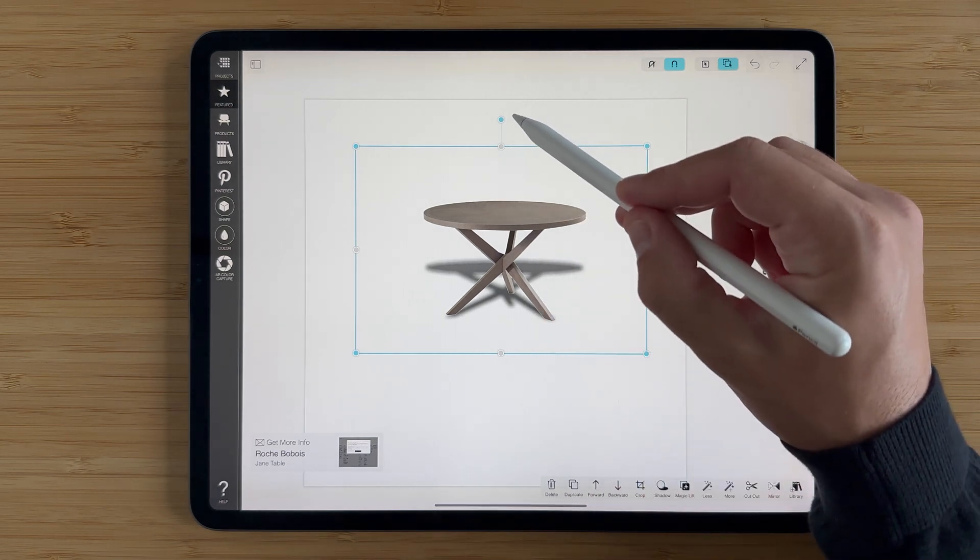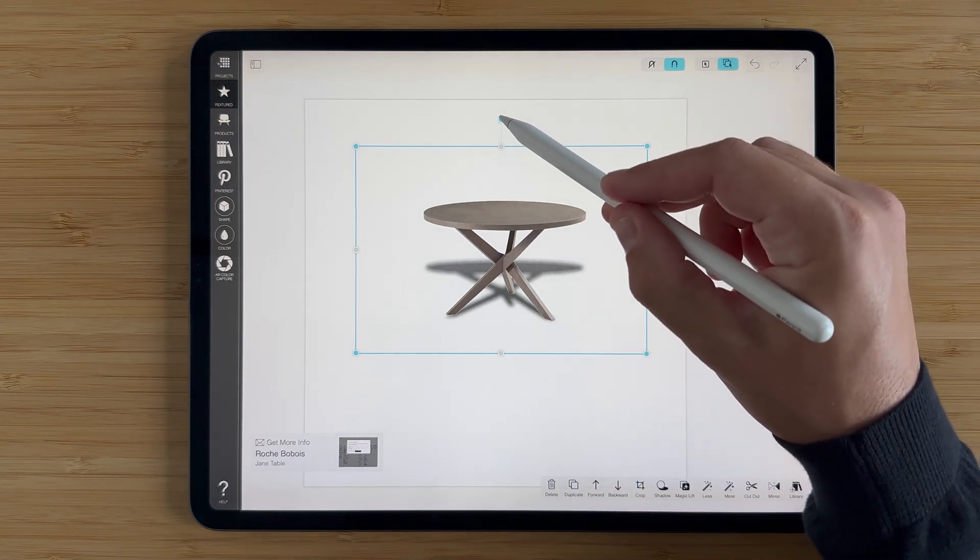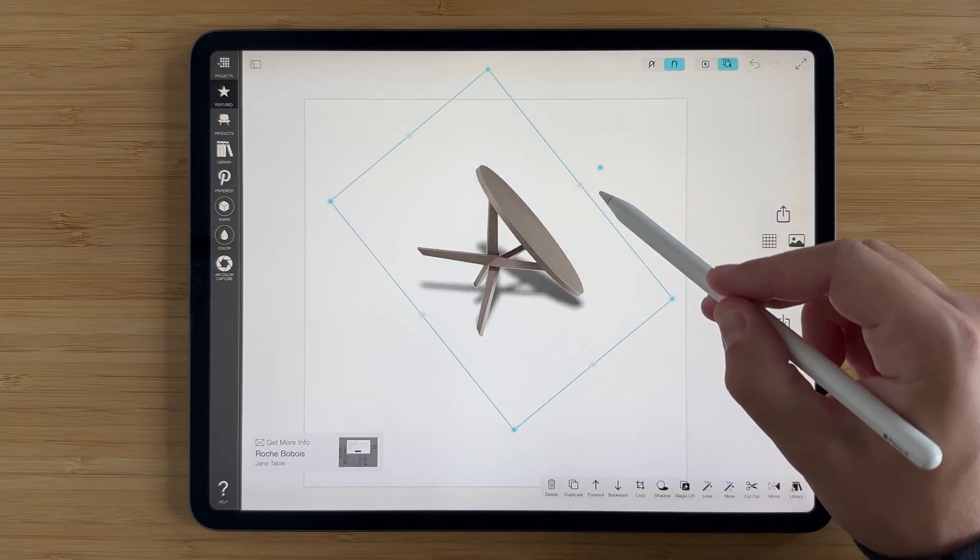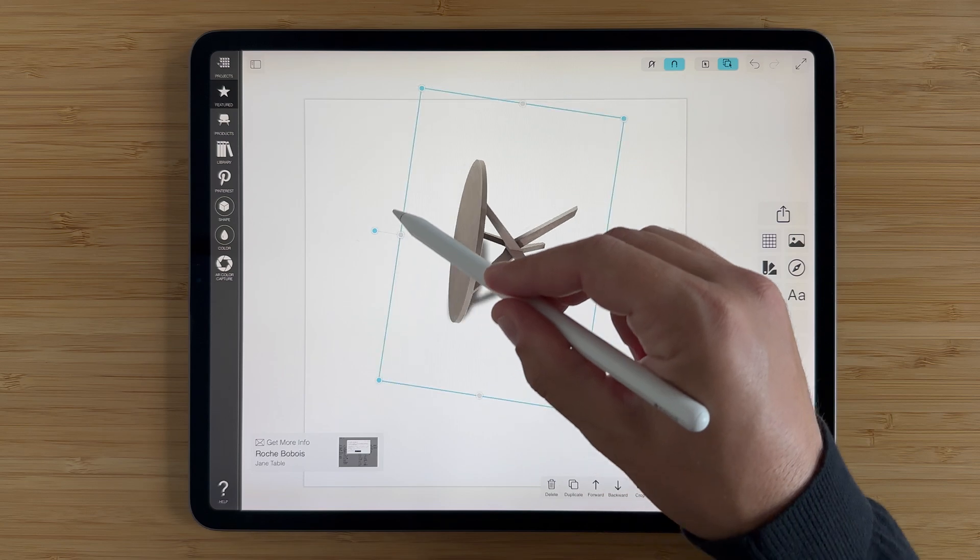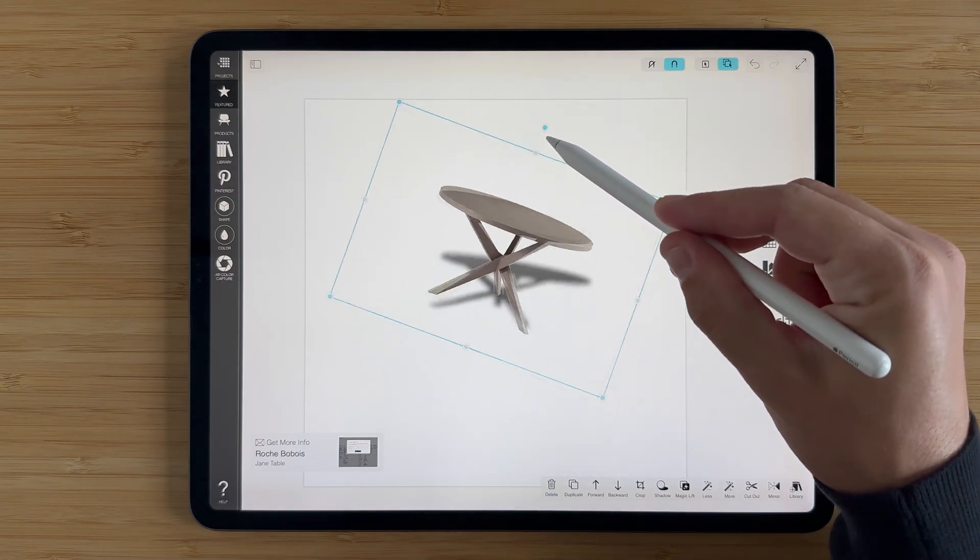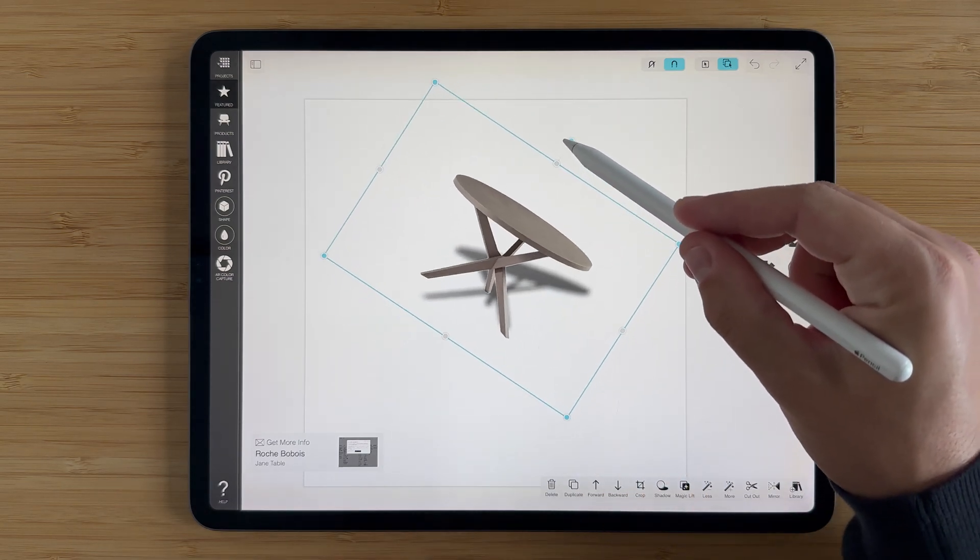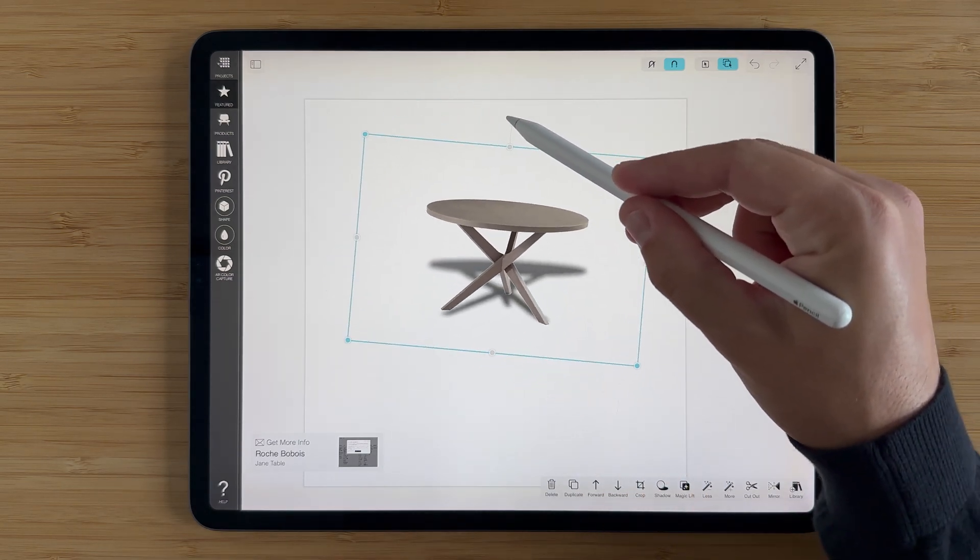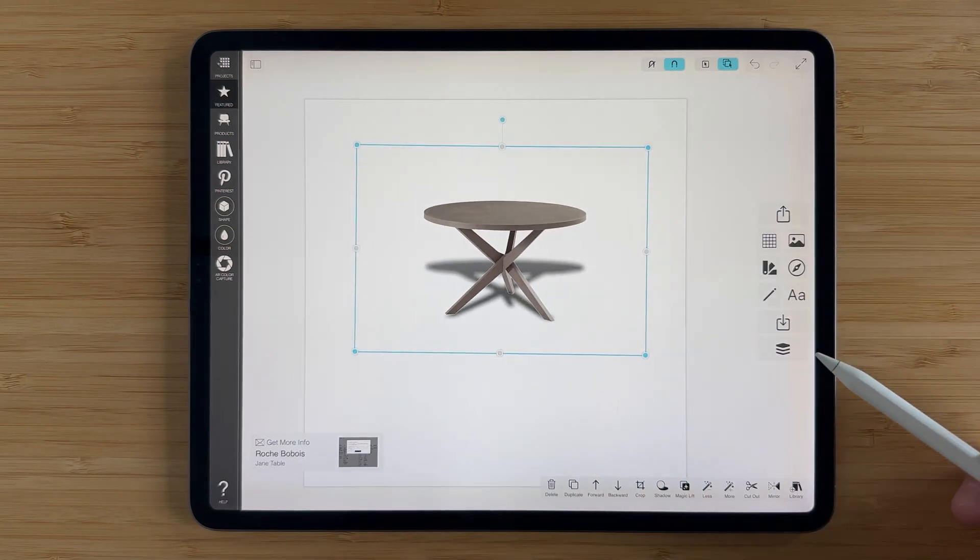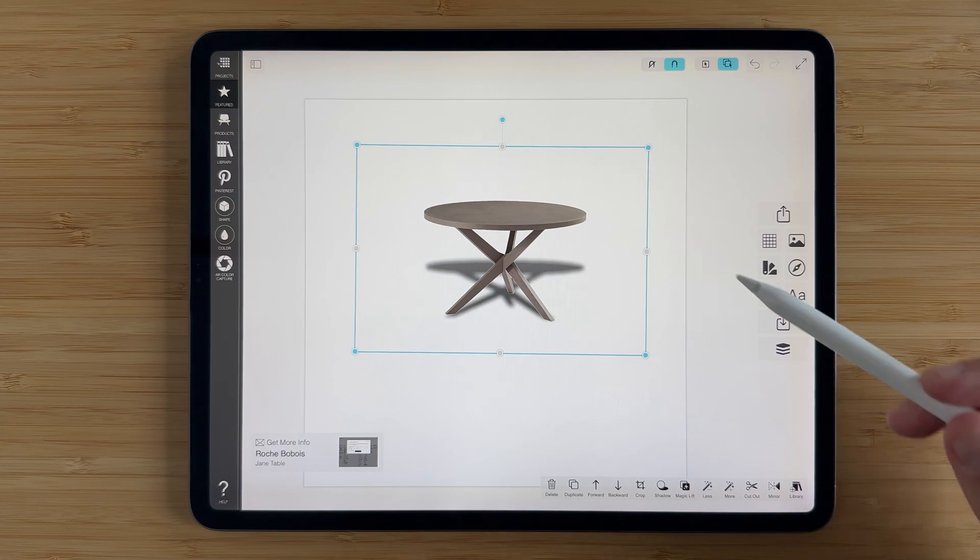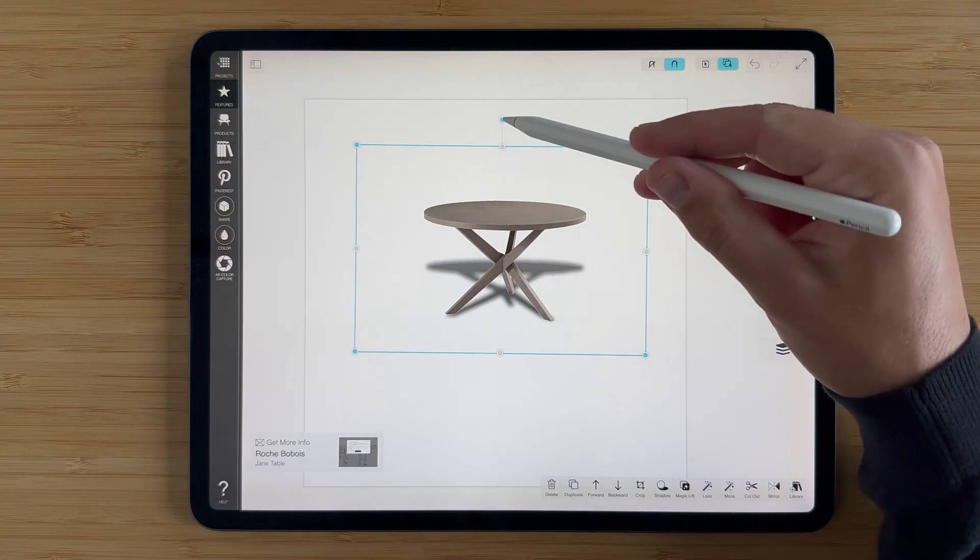And one cool thing that works well with this is if you grab the rotation, you'll see how the shadow actually rotates as you transform and rotate your product.